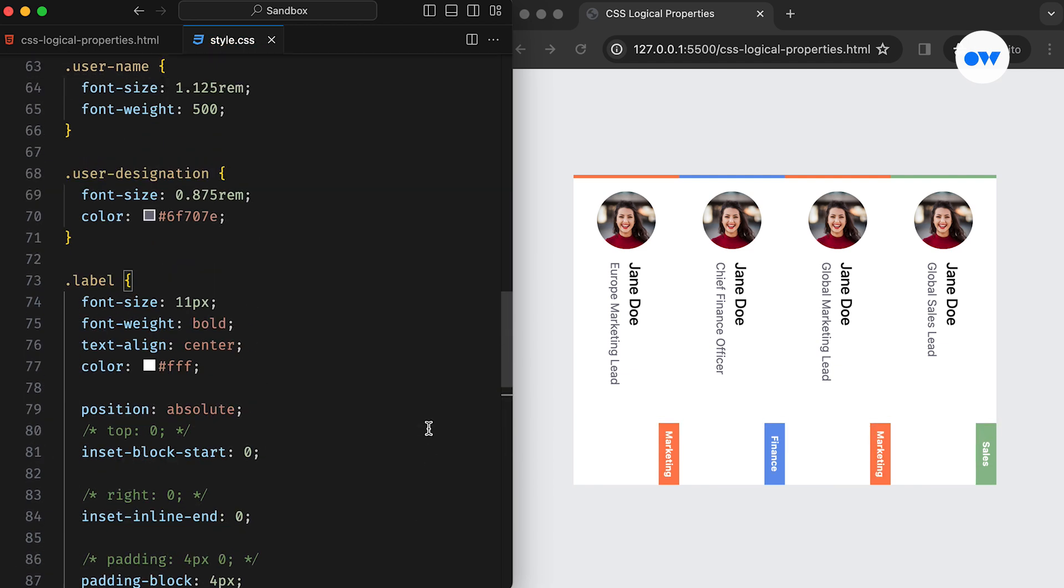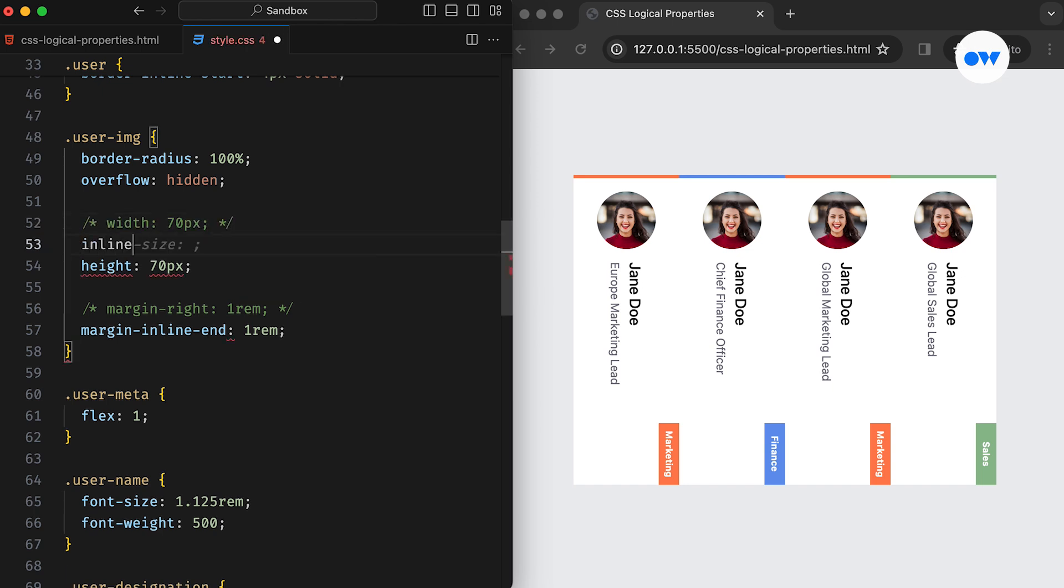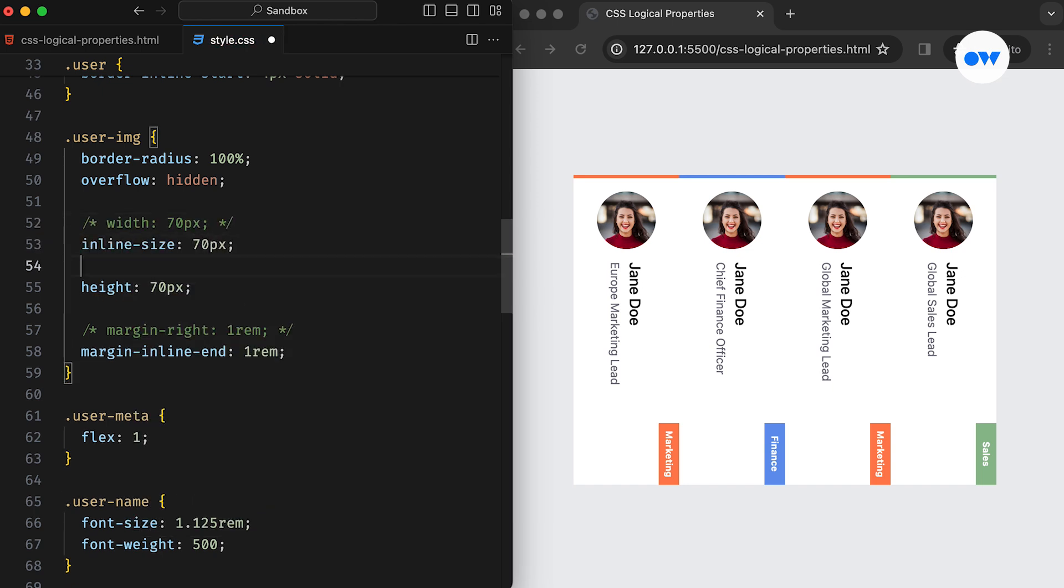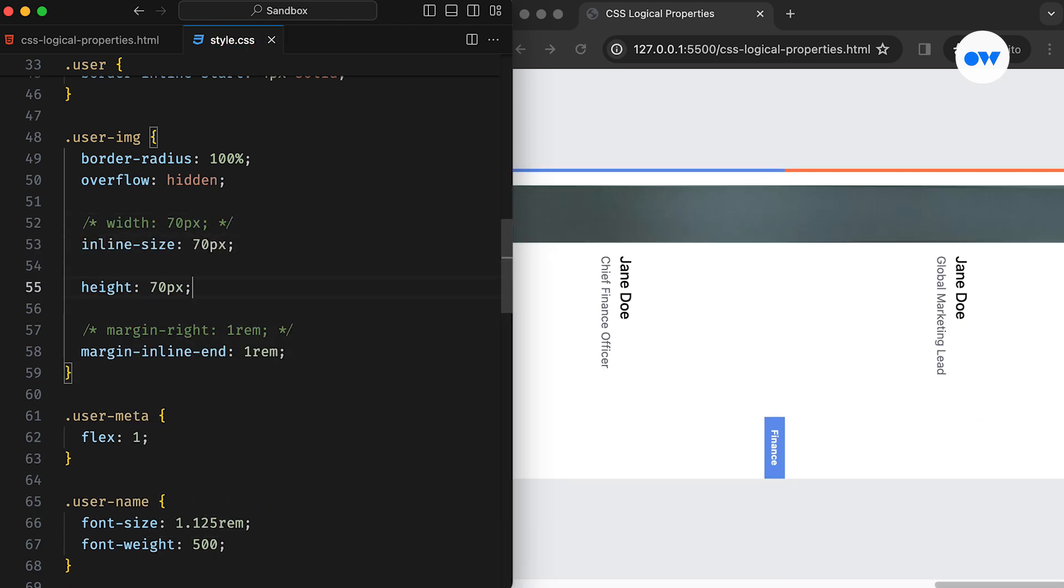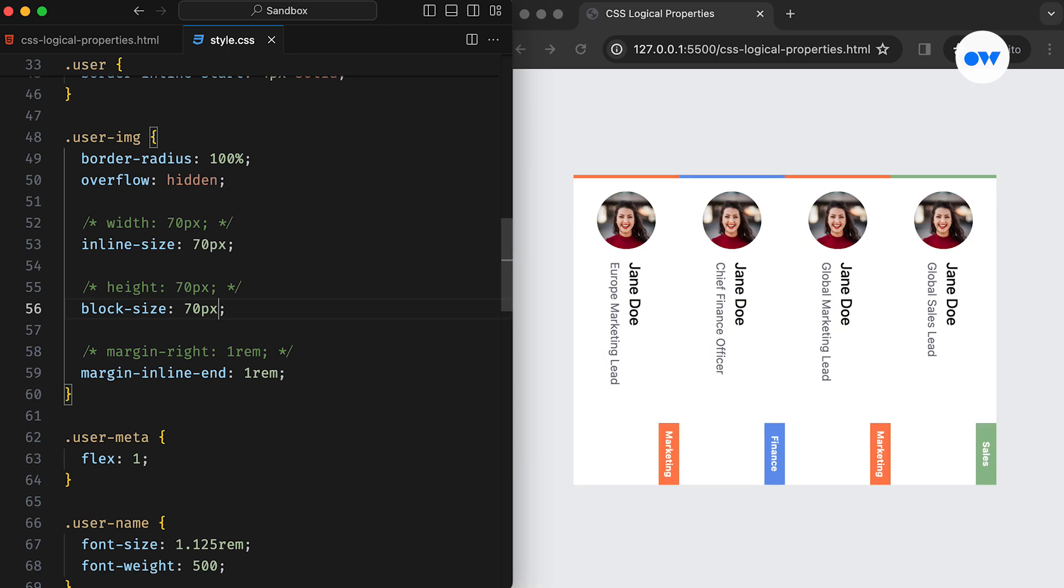Now let's update the styles for the image. Since the width flows through the inline axis, it can be replaced by the inline size property. Likewise, the height runs along the block axis. Therefore, it should be block size.